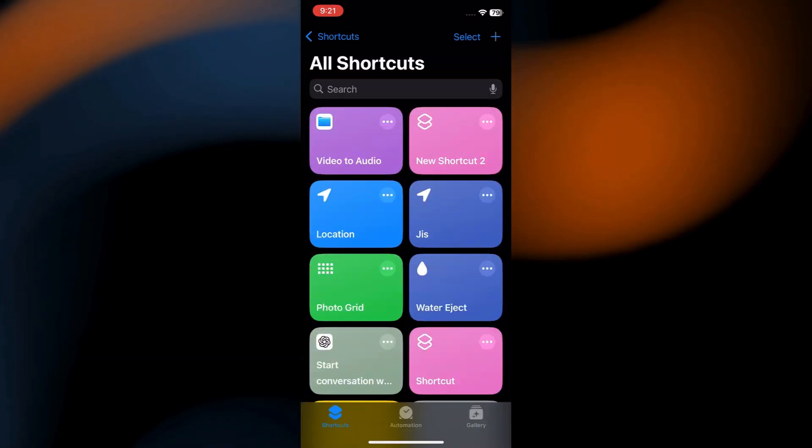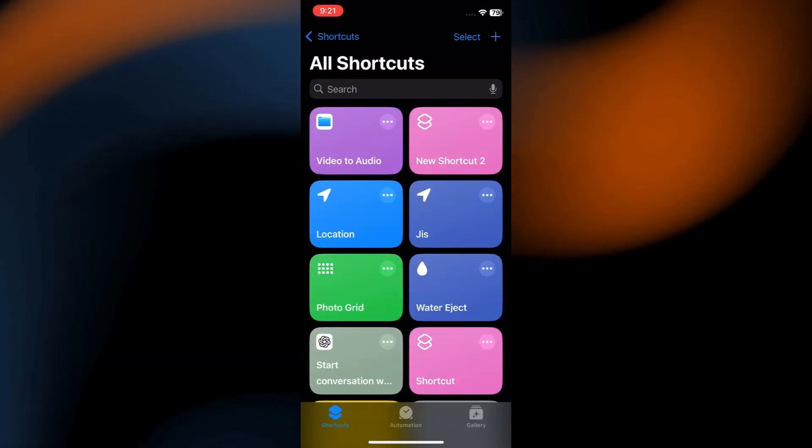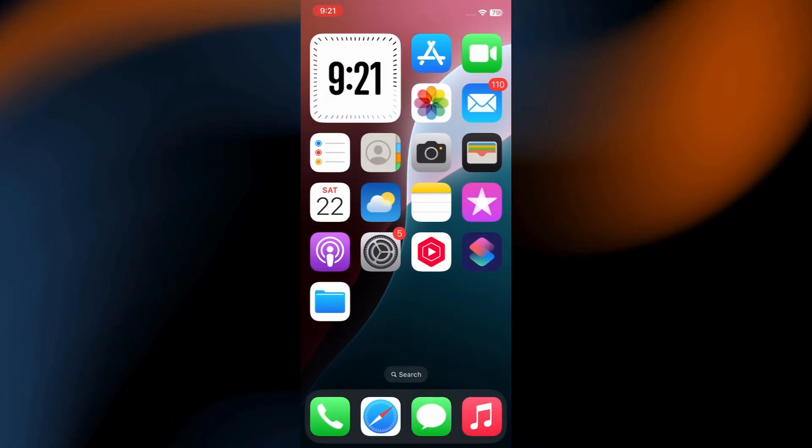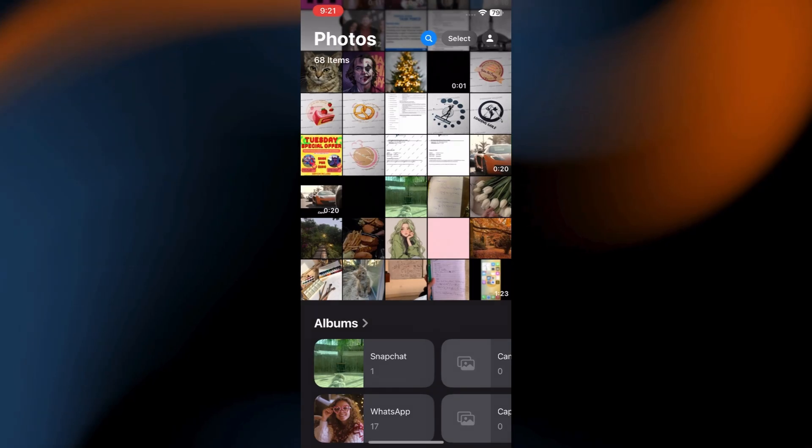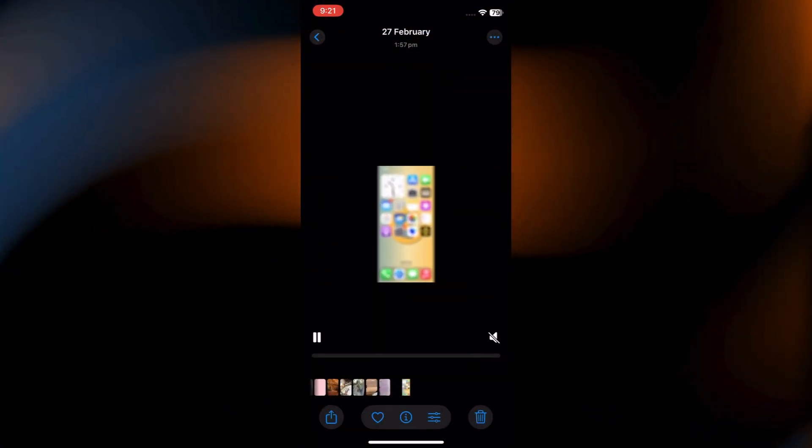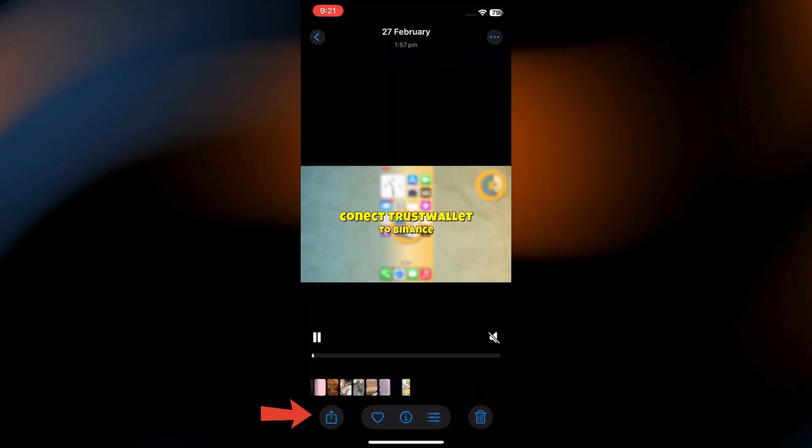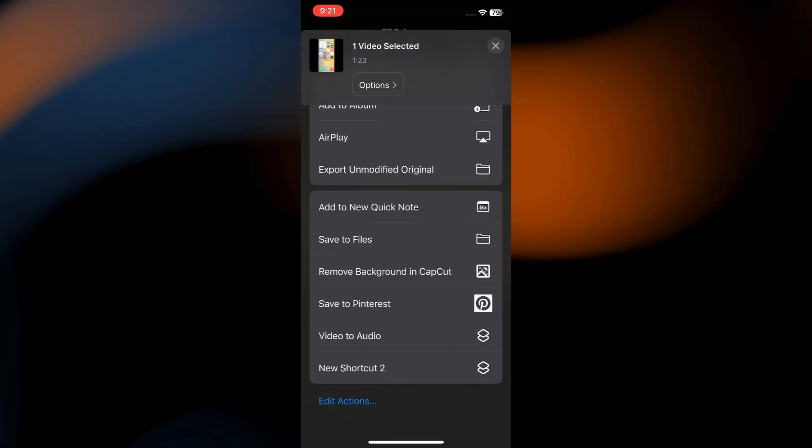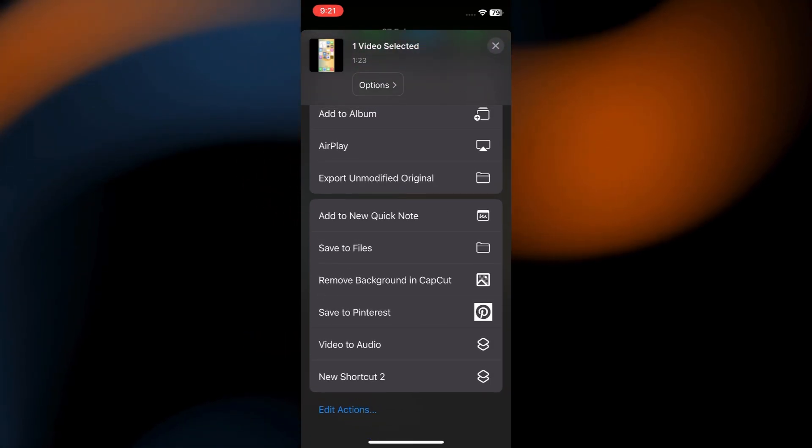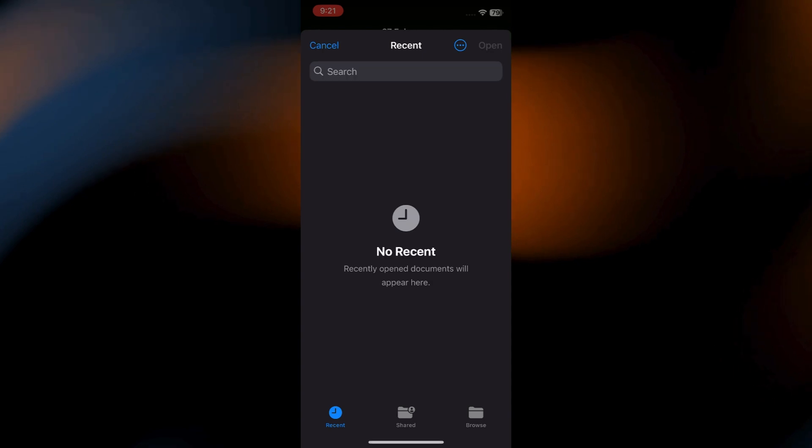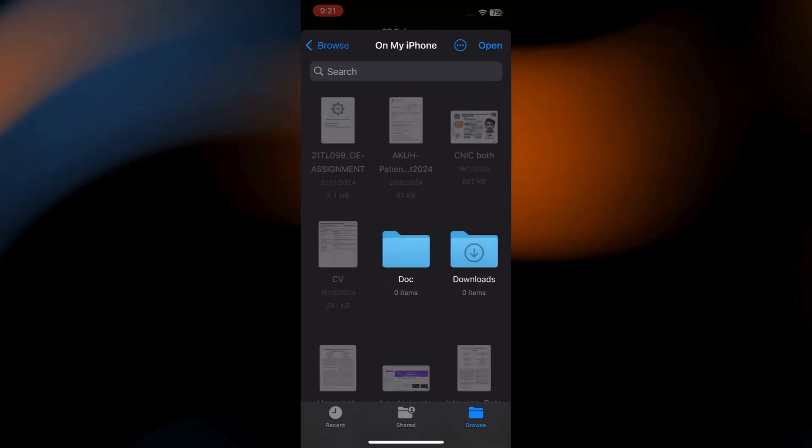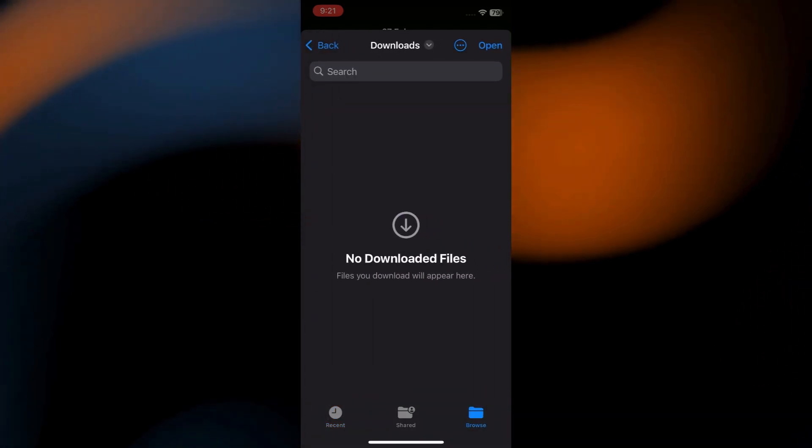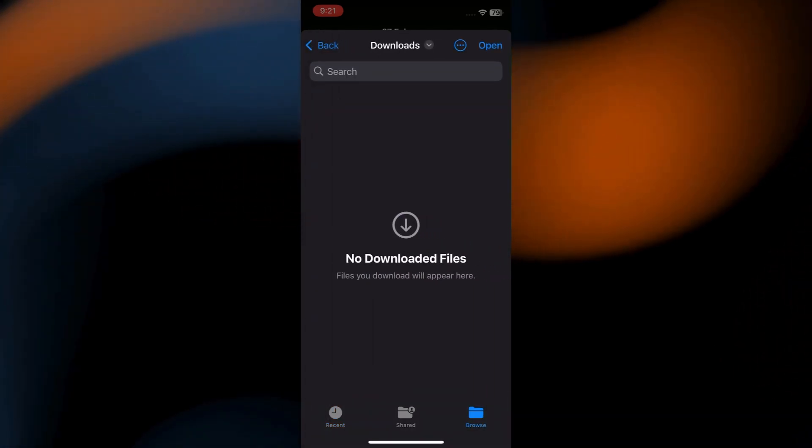At last, let's test it. Go back to home screen and open the Photos app. Select the video you downloaded. Tap the Share button. Scroll down and find your Video to Audio shortcut. Tap it. The Files app will open. Choose where you want to save the MP3 file and tap Open.